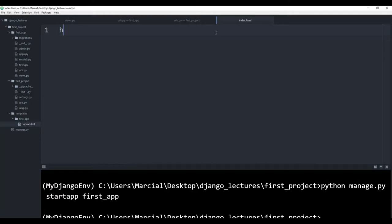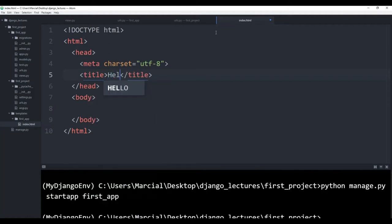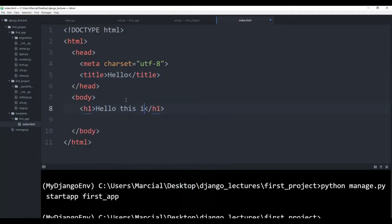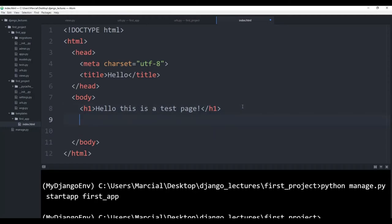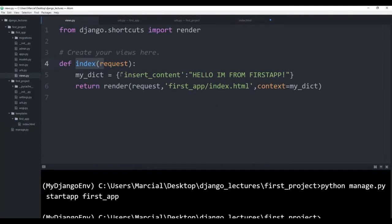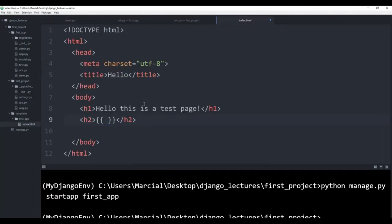So let's walk through those very basic examples. I'm going to start typing HTML. We'll say hello for the title. And inside the body, I'll put a heading one that says hello, this is a test page. And then let's actually show how we can import some stuff. Since it's just text, I'm going to put it inside heading two, create those template tags, and then call whatever the actual key was. So if I come back to views, it was insert content. So I'll come back here and just put in insert content. Save it.